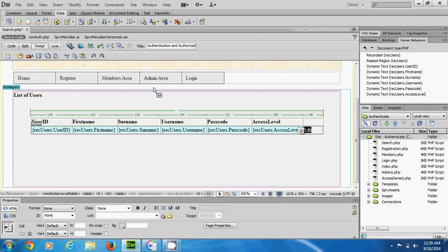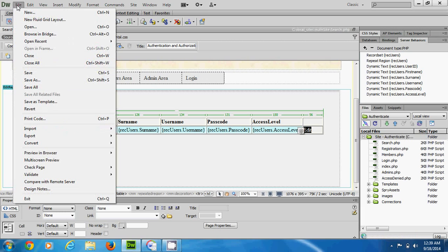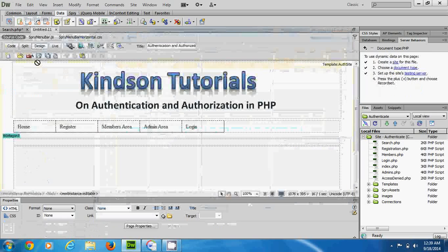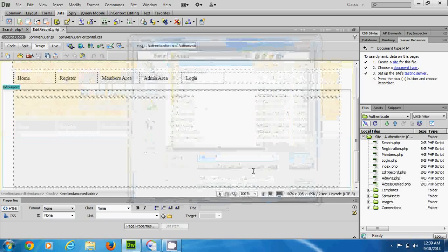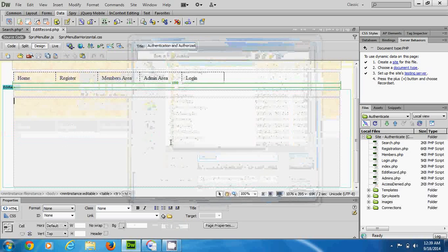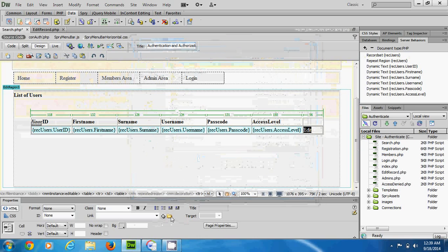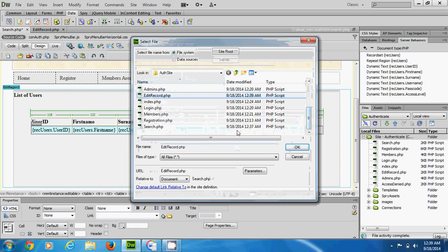I'll now create another page called 'edit record' that displays the details of a record and allows for editing. So let's create a new page and save it as 'edit record'. The 'Edit' link on the search page will link to this edit record page and allow for editing.